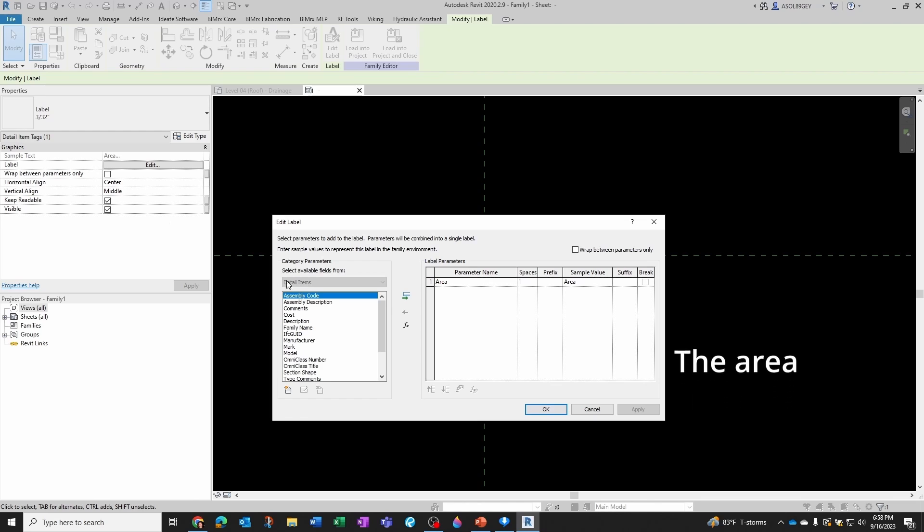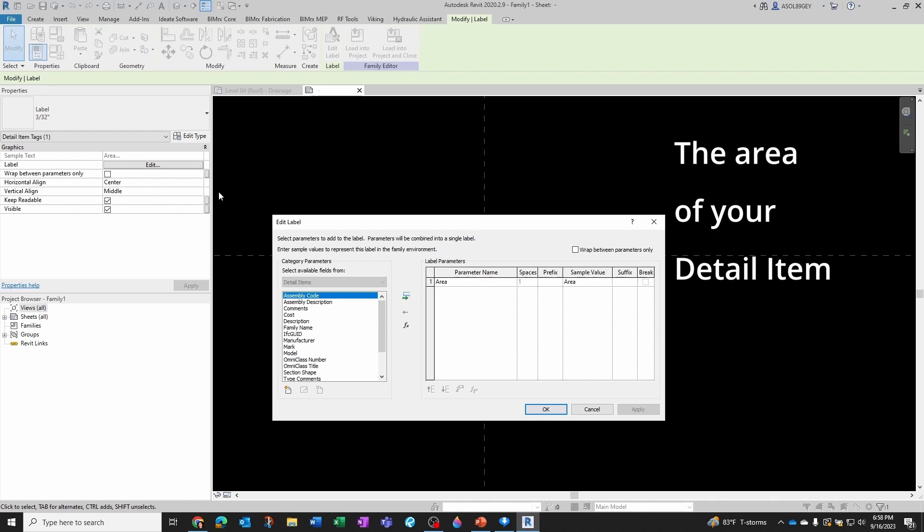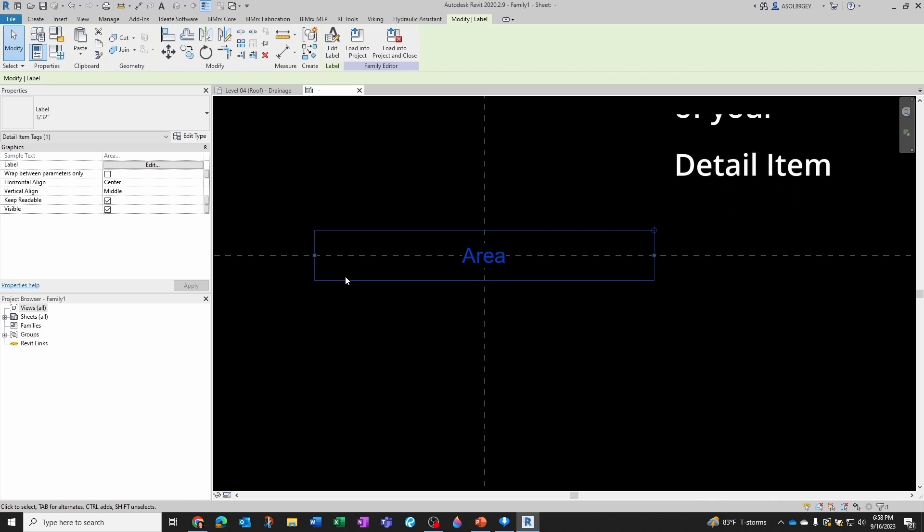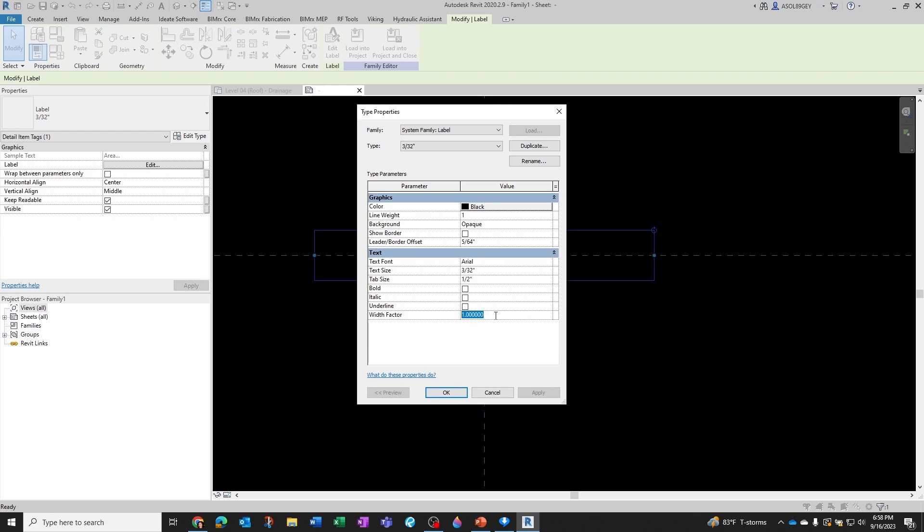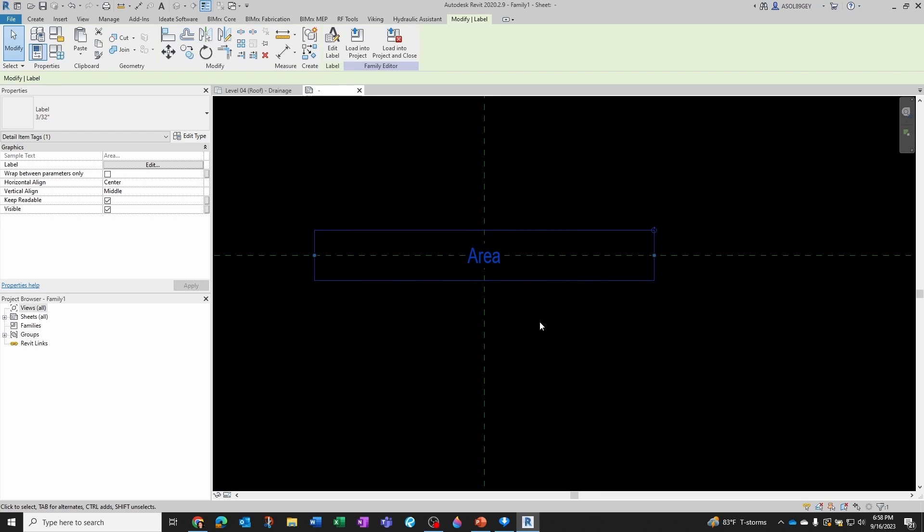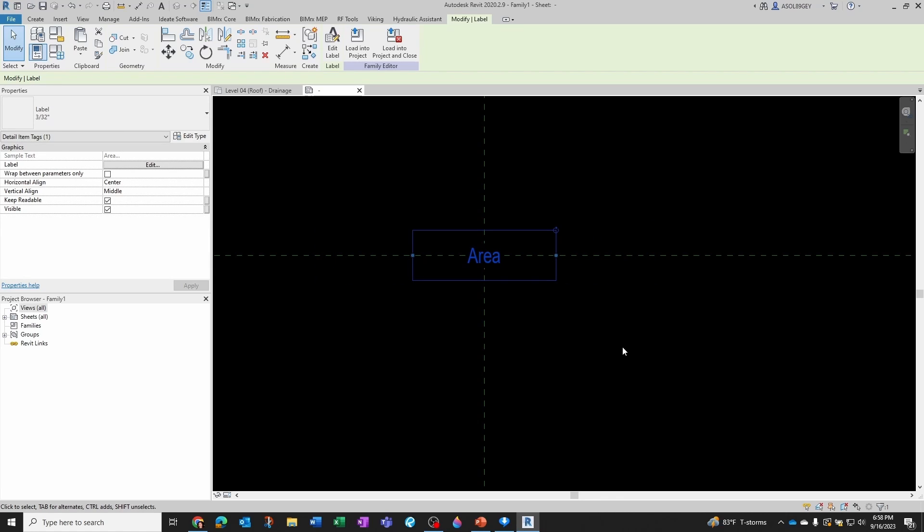So I'm just going to modify a little bit. Edit Type. I'm going to take it to 0.75, like we always do here. I'm going to keep 3/32nds here. I'm going to shrink this.